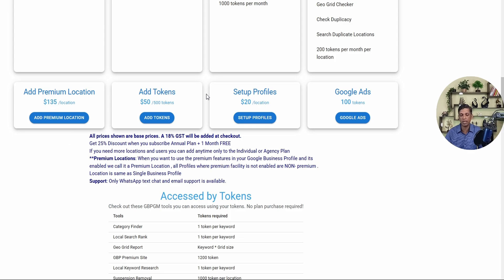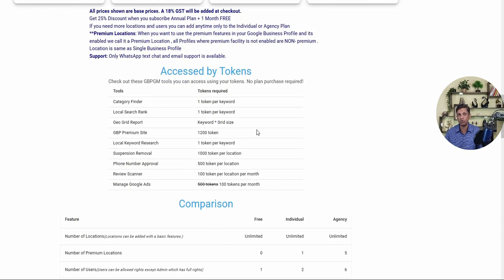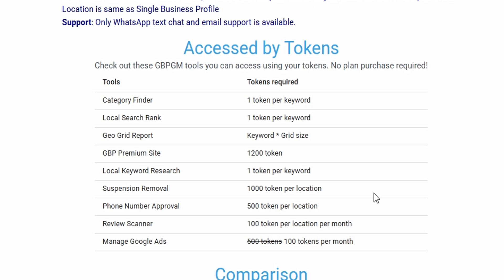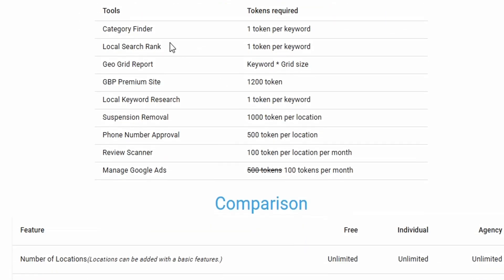If you only want to use token-based services, you can buy 500 tokens for 50 USD. Tokens represent features that use dedicated, exclusive server power — separate servers are maintained for each of these features. The server resources consumed are calculated transparently per usage, and you're charged only for what you use. This is similar to how AI models like ChatGPT charge based on tokens.